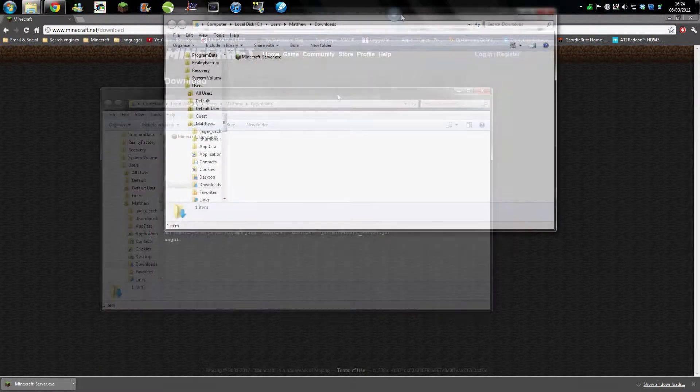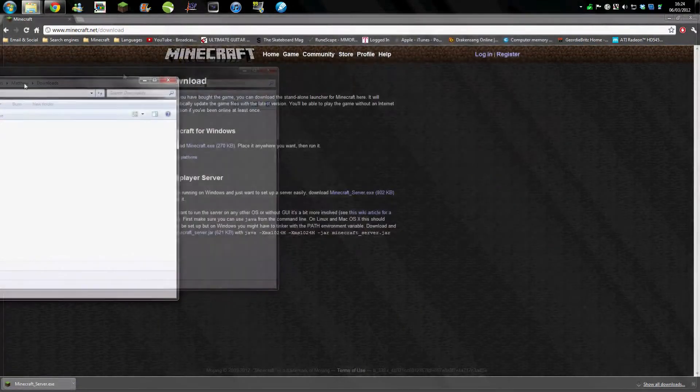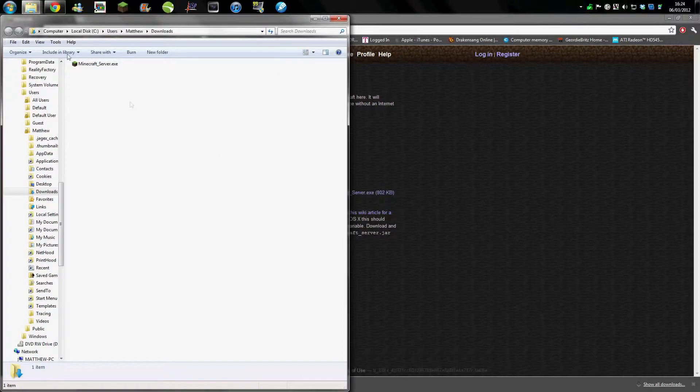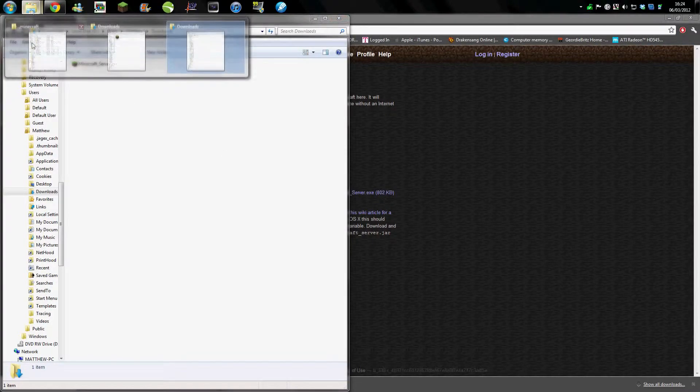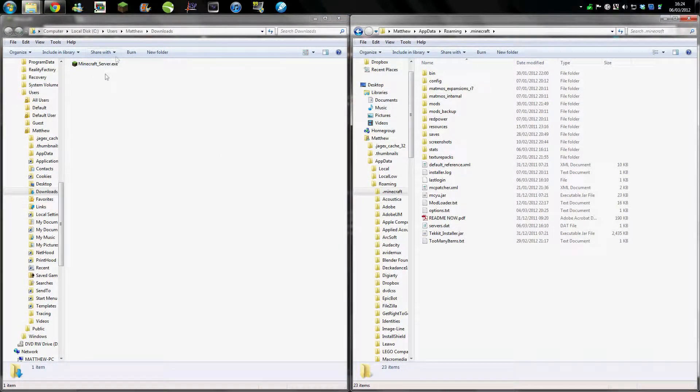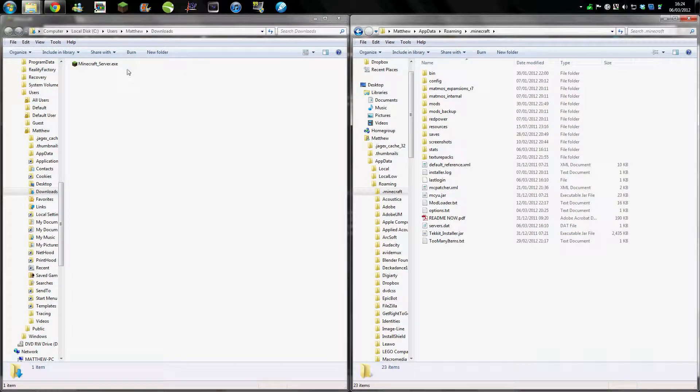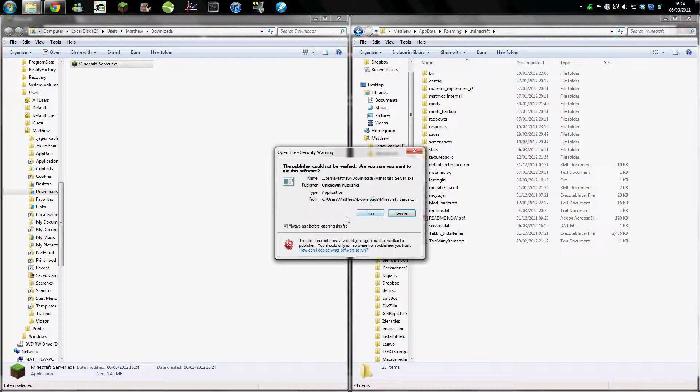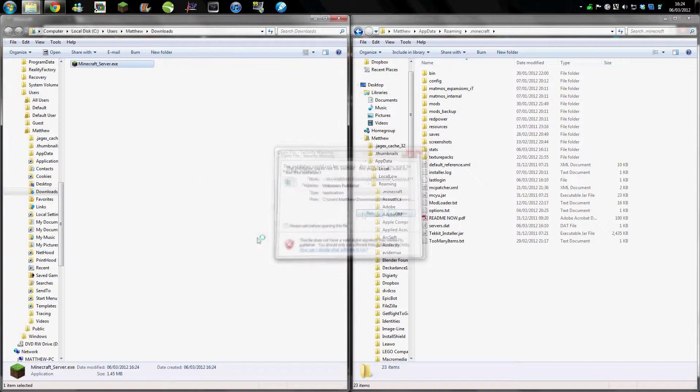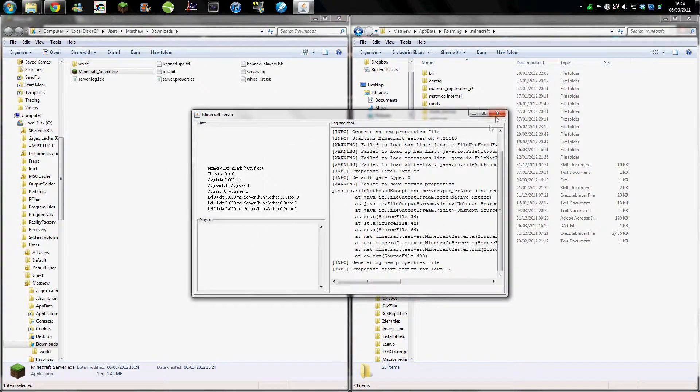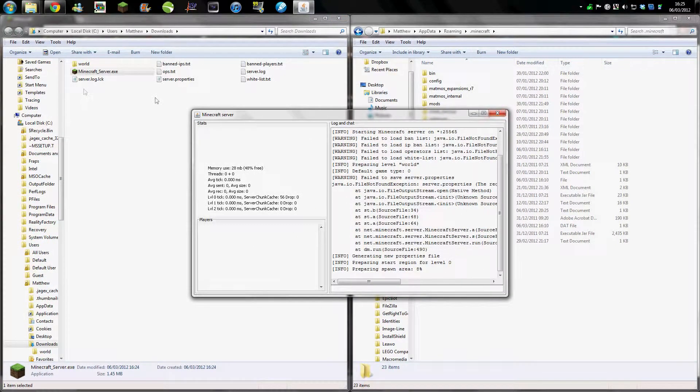placing a single-player world into a multiplayer world. So what you need to do is, once you've placed the minecraft.exe into an appropriate file location, you run it like you would with a normal server and it should